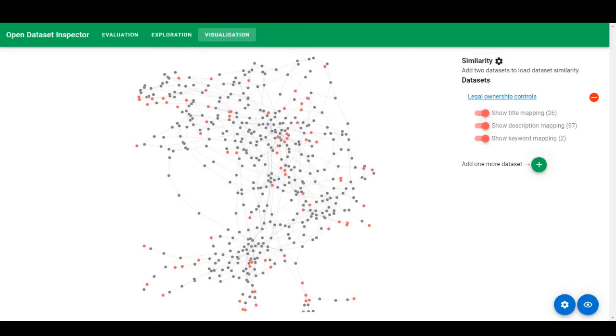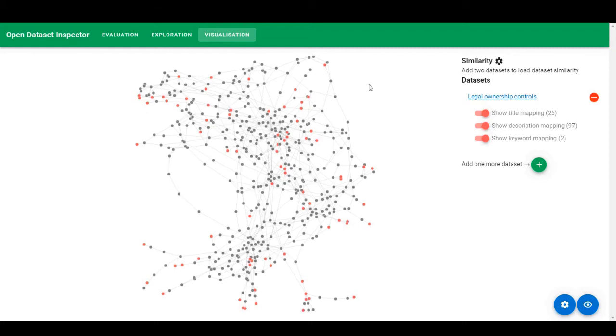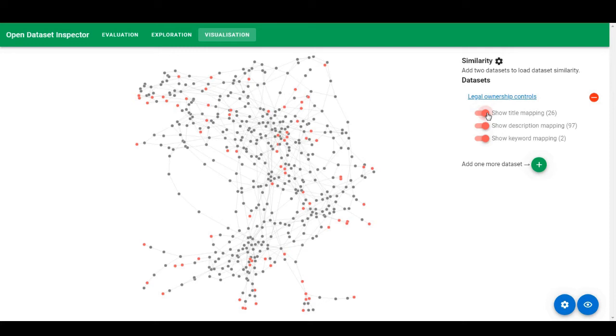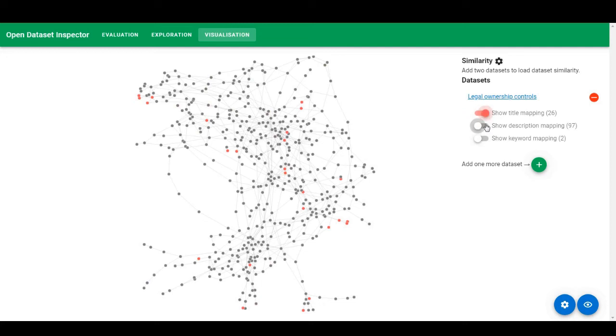Welcome to Open Data Inspector Visualization Tool. What you can see here is the network-based visualization of a single dataset Legally Ownership Control. Here you can see the three descriptors that are provided with the dataset. Mapping of by title, description and keyword.